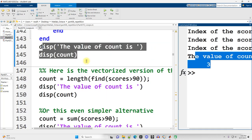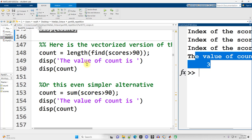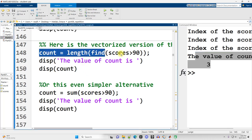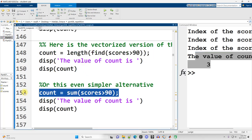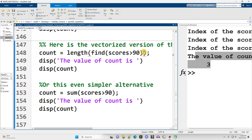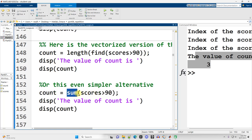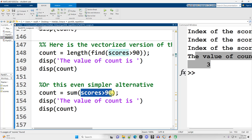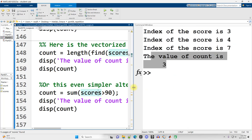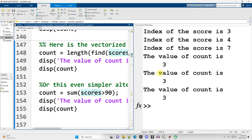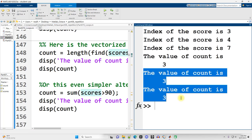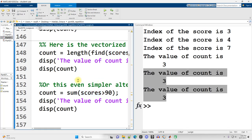That whole for loop and if statement could be replaced with just one or two lines of code. We can get the length of the number of indexes where the score is greater than 90, or simply sum up all the true/false values — ones and zeros — where scores are greater than 90. Running this gives the same results as the big for loop. But you still need to be able to write the for loop and if statement, which is why we're going over this material.